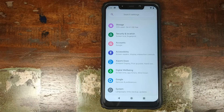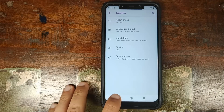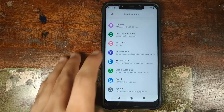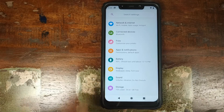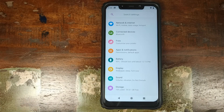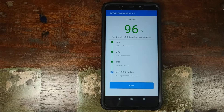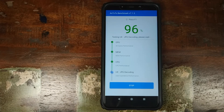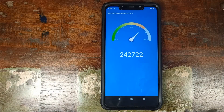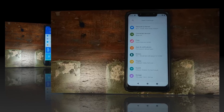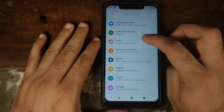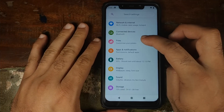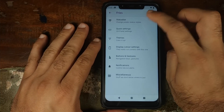Nothing much to talk about in System, because settings like gestures are in Fries, which we'll discuss next. As for the AnTuTu benchmark score, this is the score I got on POSP, but as I always say, do not judge a ROM by its benchmark scores — go ahead and use it. Let's go into Fries and see the customizations POSP gives us.